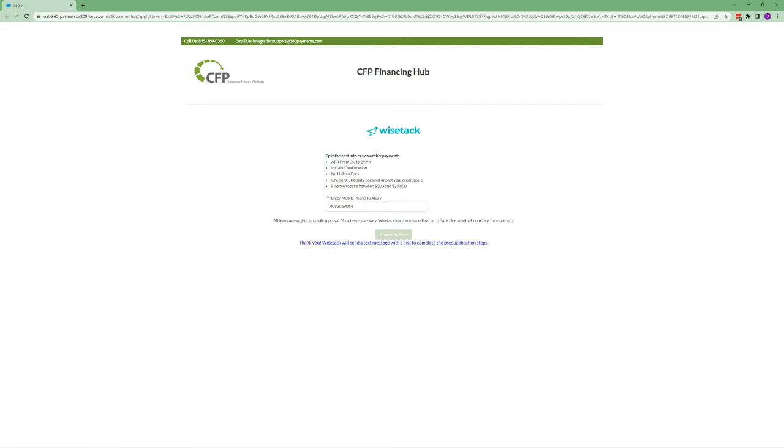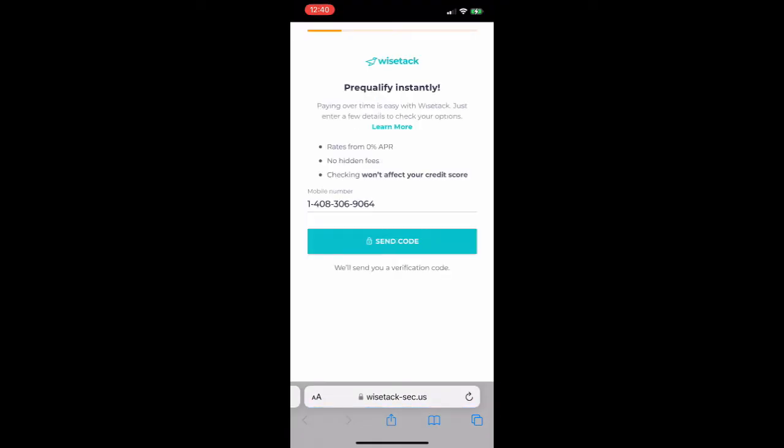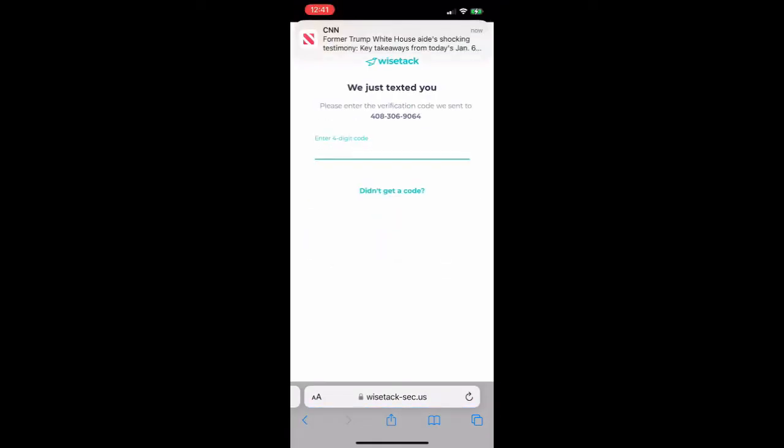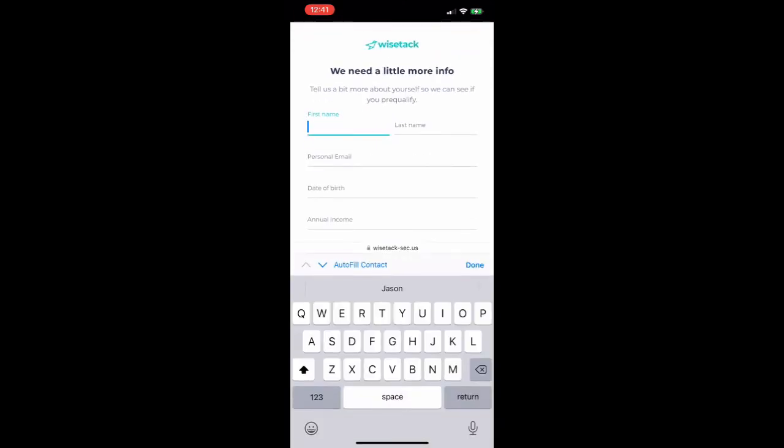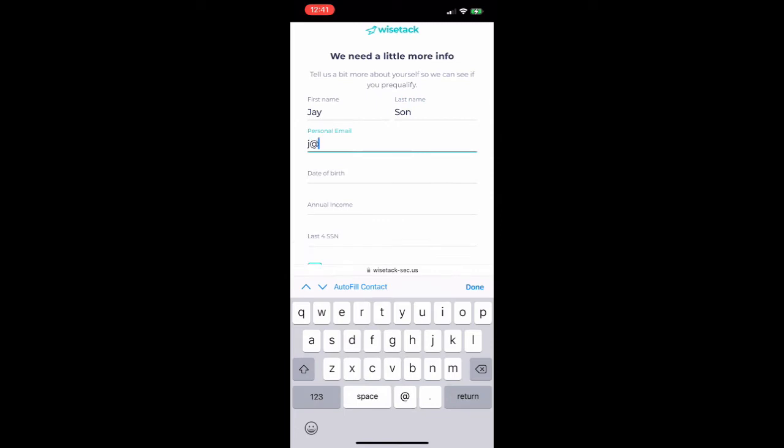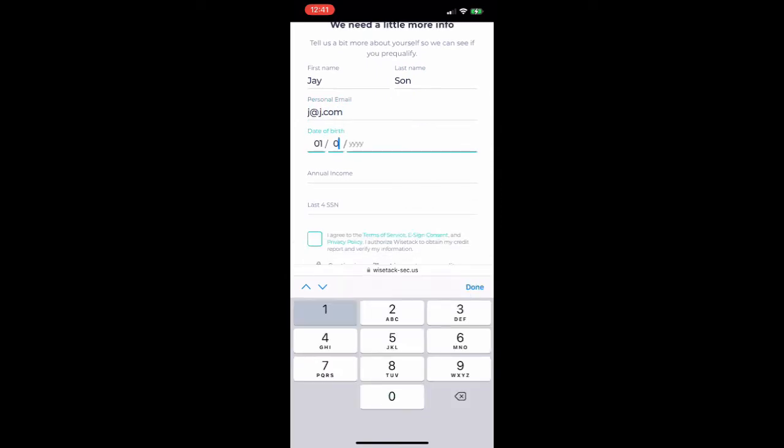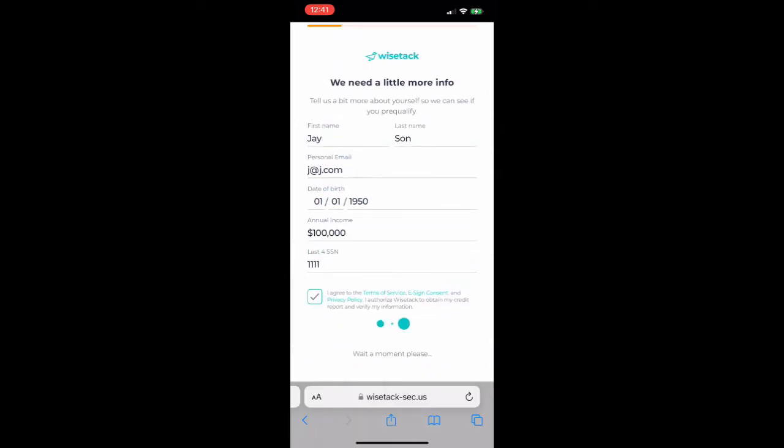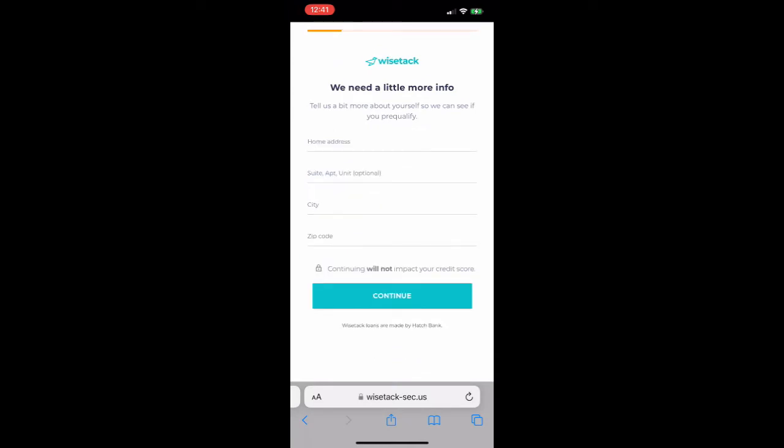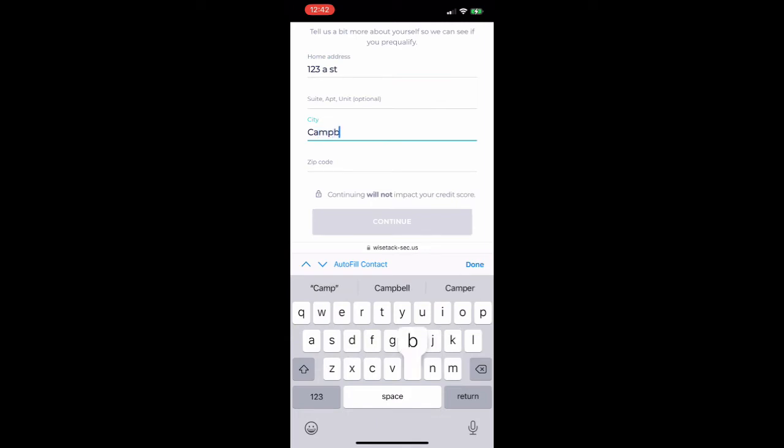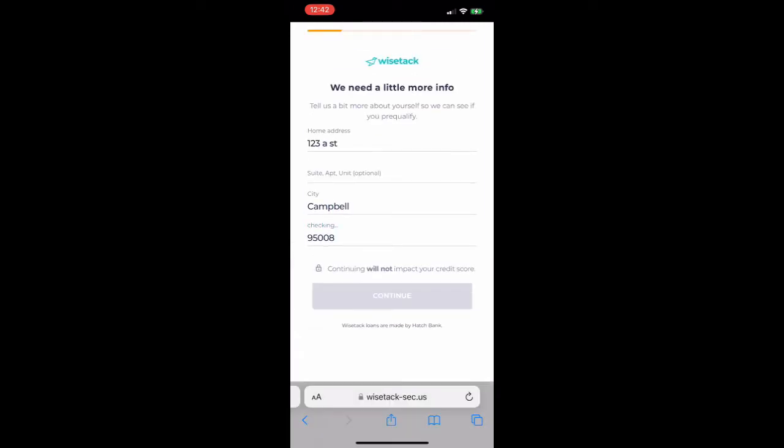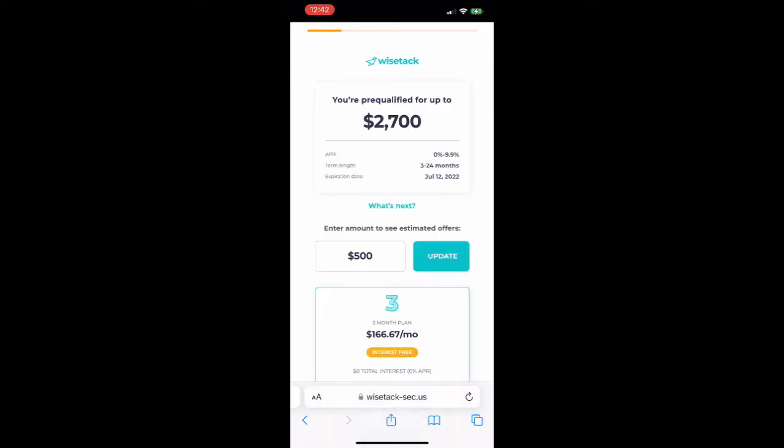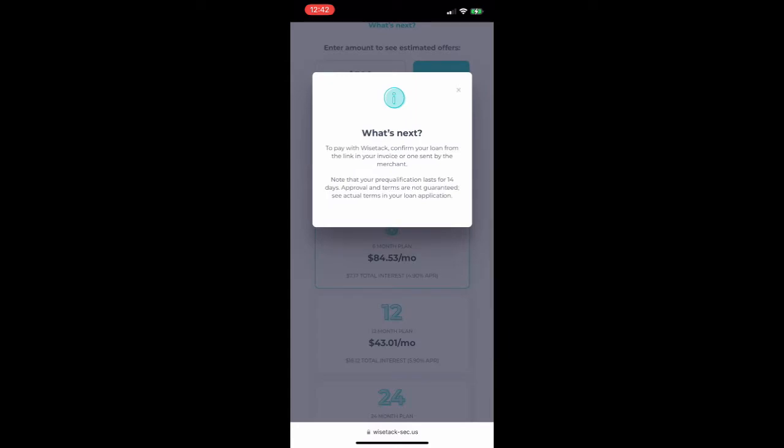This will send a text to the customer and they can begin the pre-qualification steps. Your customer will click on the link they were provided from WiseTac. They'll follow the prompts and enter in some basic personal information as well as address information and they'll choose their term with WiseTac. Once they see what's next the pre-qualification is complete.